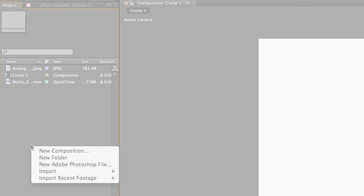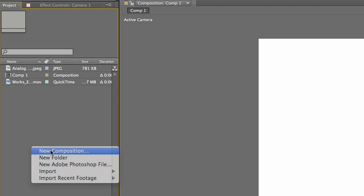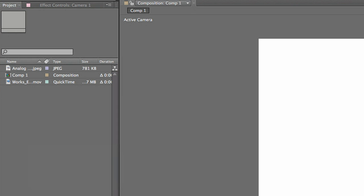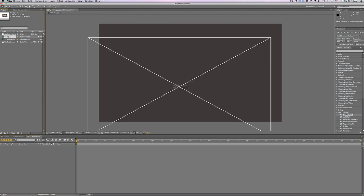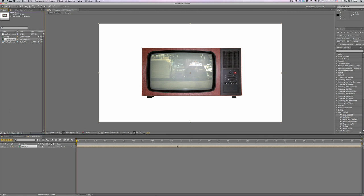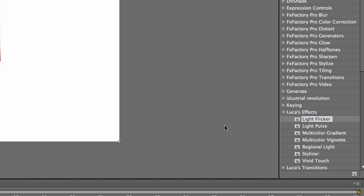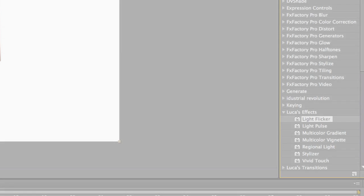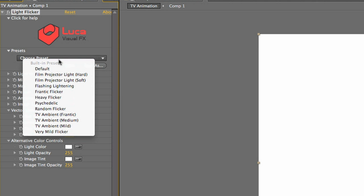And for added realism, I'll nest this composition into another and drop a Lucas Light Flicker effect on it with the preset Very Mild Flicker.